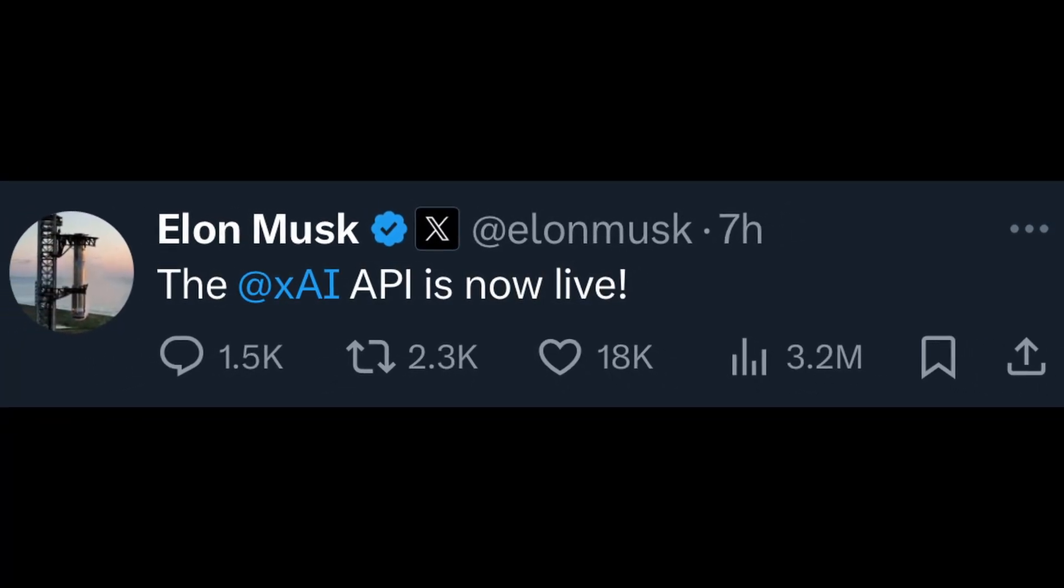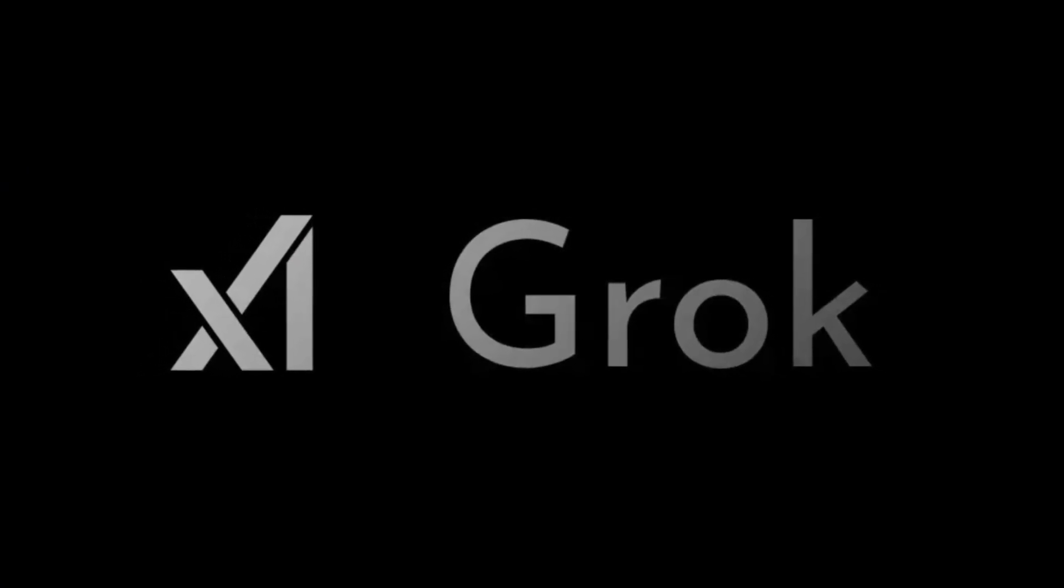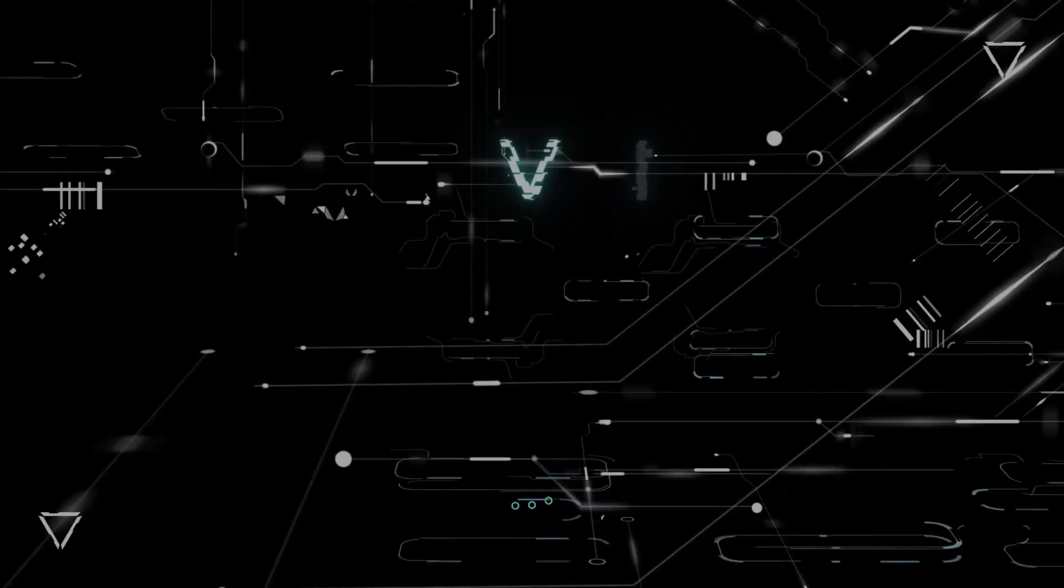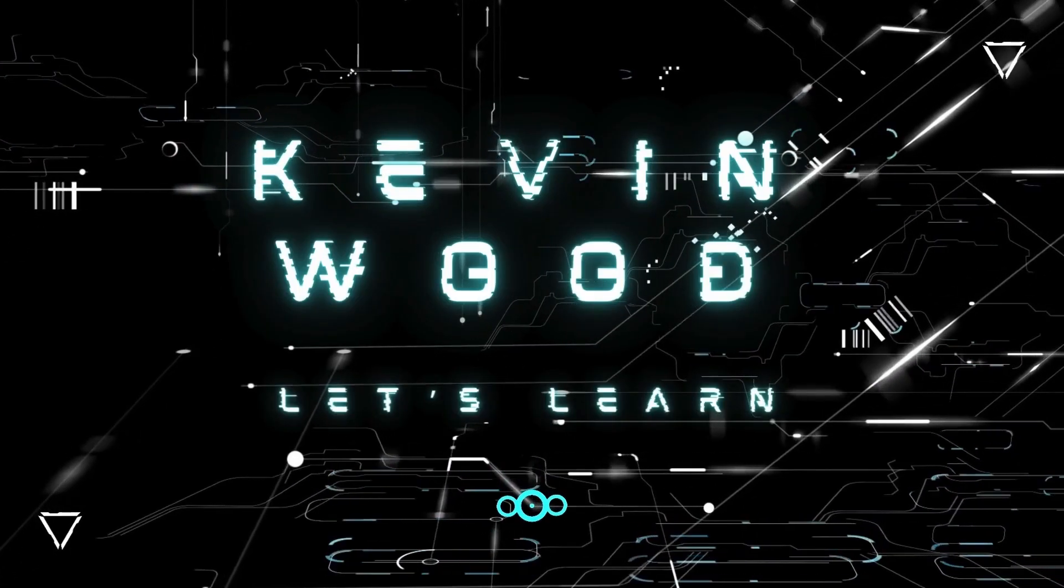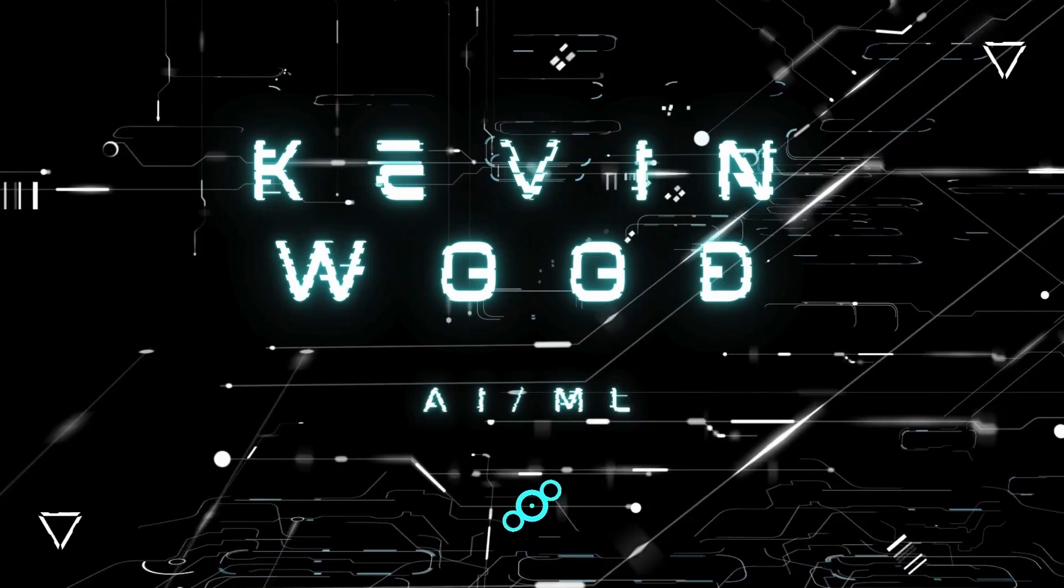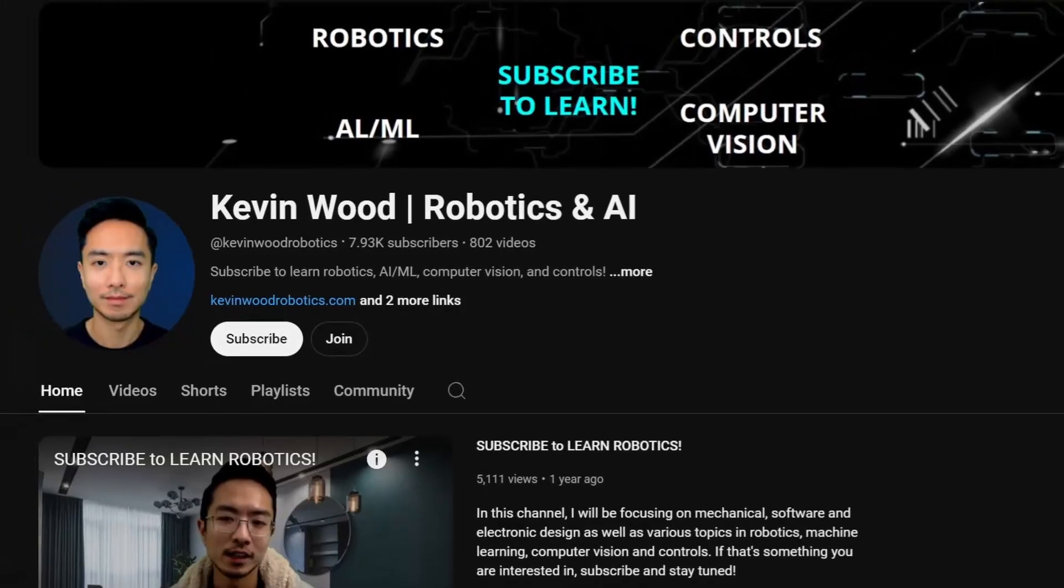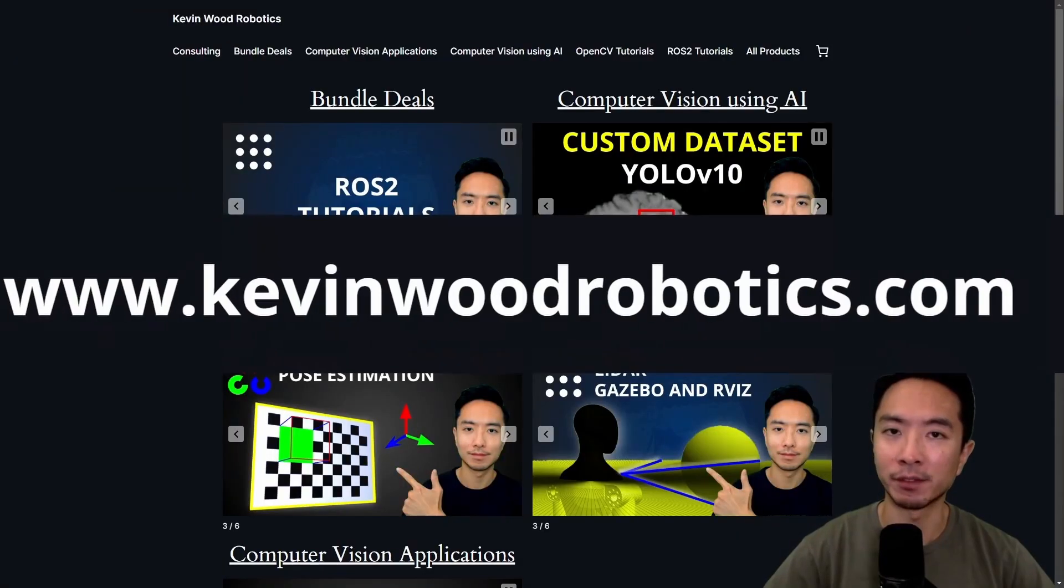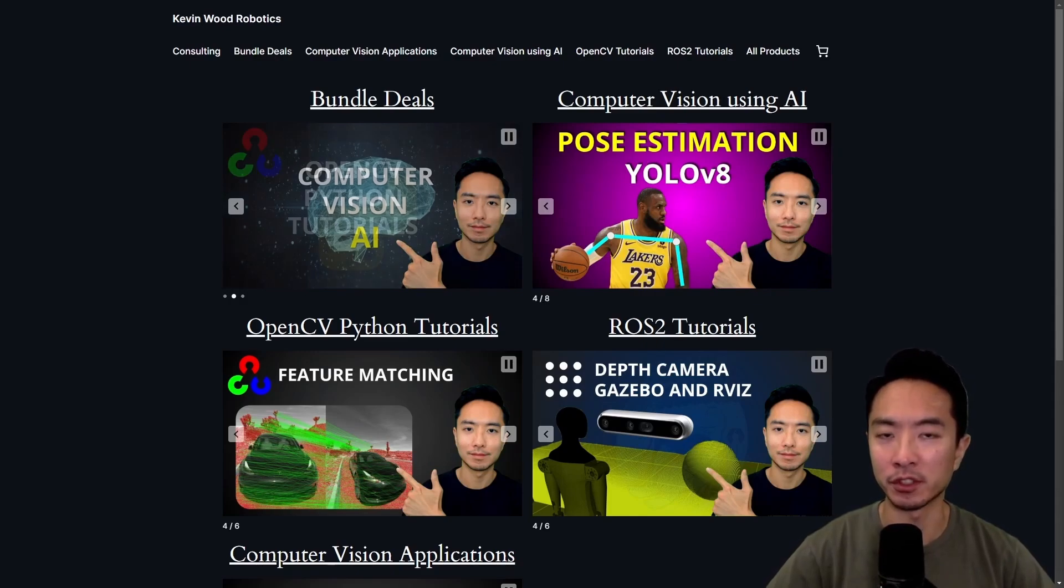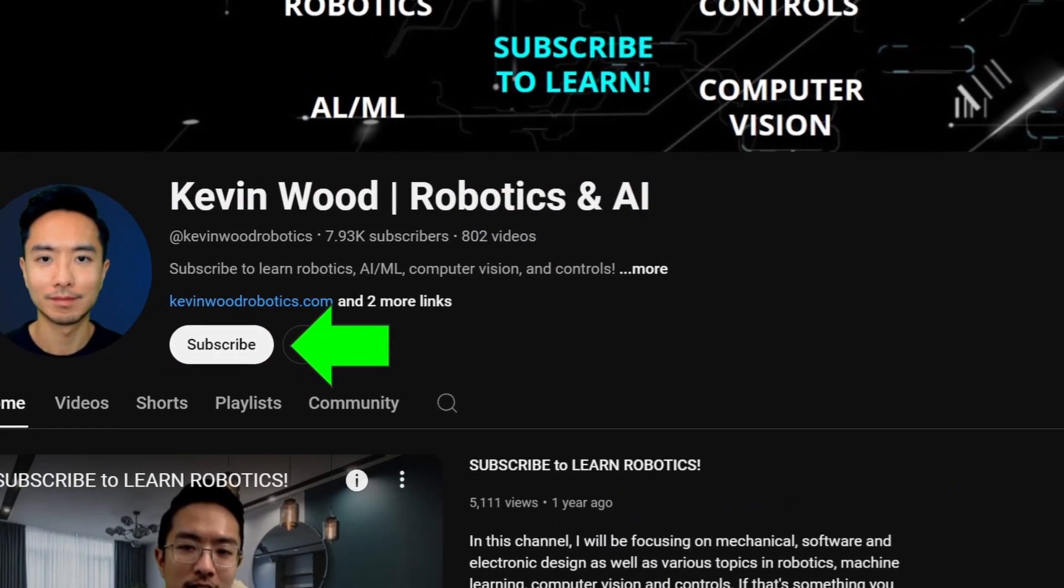XAI API just came out, and I will be showing you how to run Grok locally using Python. If you're new to my channel, I have a website at kevinwoodrobotics.com where I have a bunch of resources on robotics and computer vision. So check it out and subscribe to learn more.